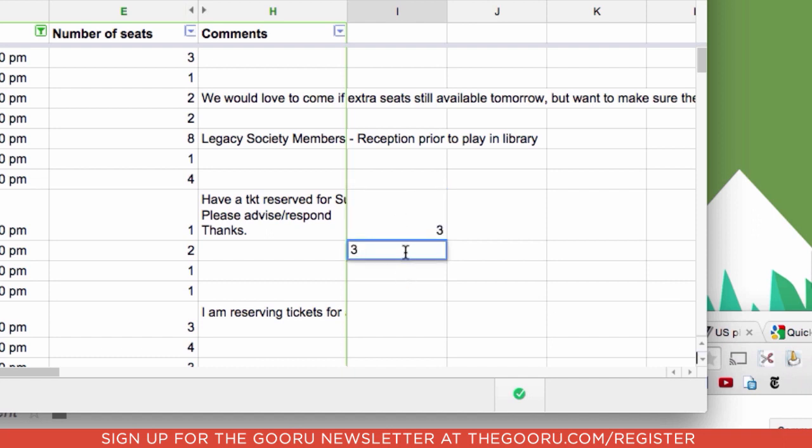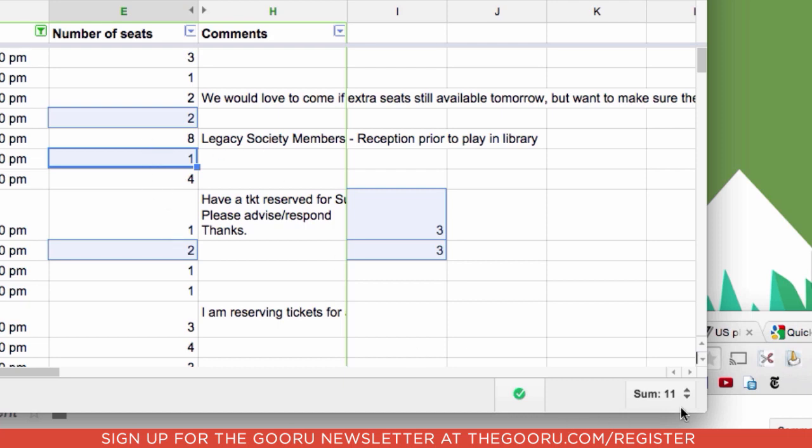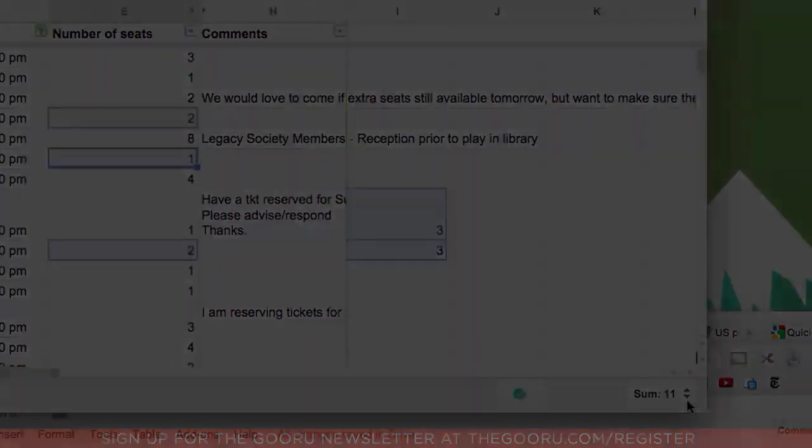So if I hold down the option key and select multiple cells, even though they're not touching, I get the sum feature down there in the bottom right corner.